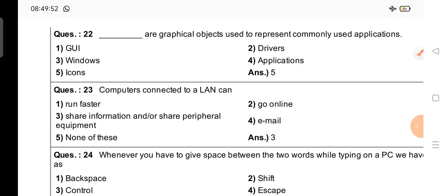Good morning friends, how are you all? I hope all is good. Today we are going to discuss the third part of the 500 Computer MCQs series. So without wasting time, let's start.